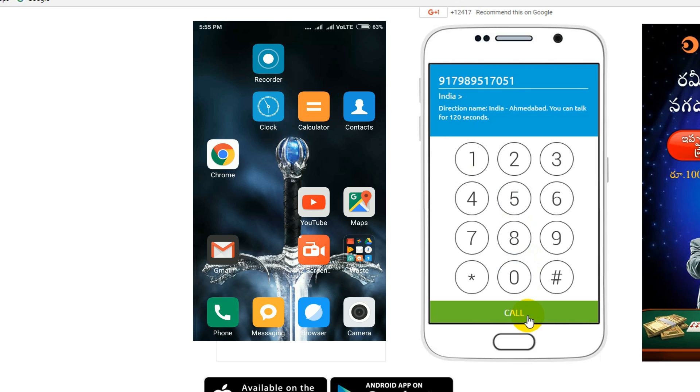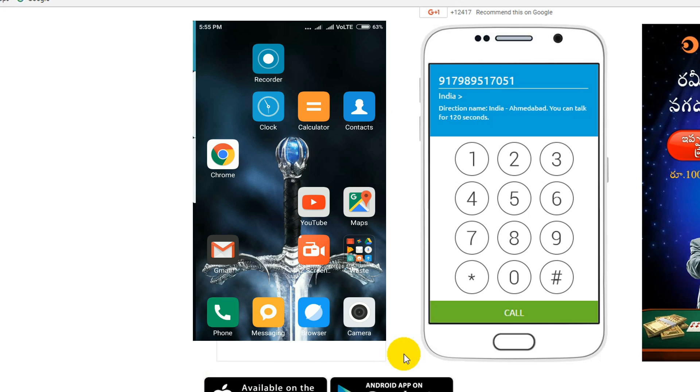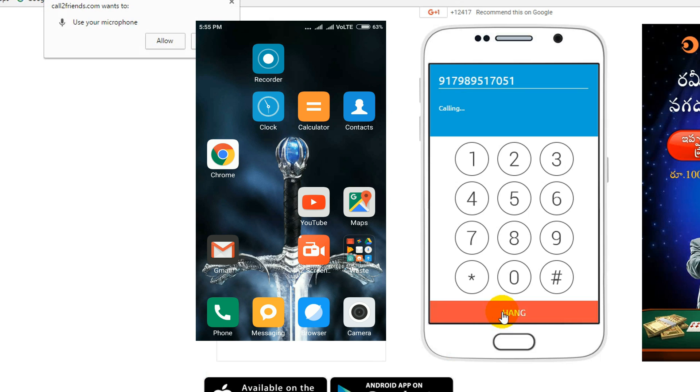Now click on the call button. My mobile screen window is on. You can see this. Okay, now click on the call button. Hello?